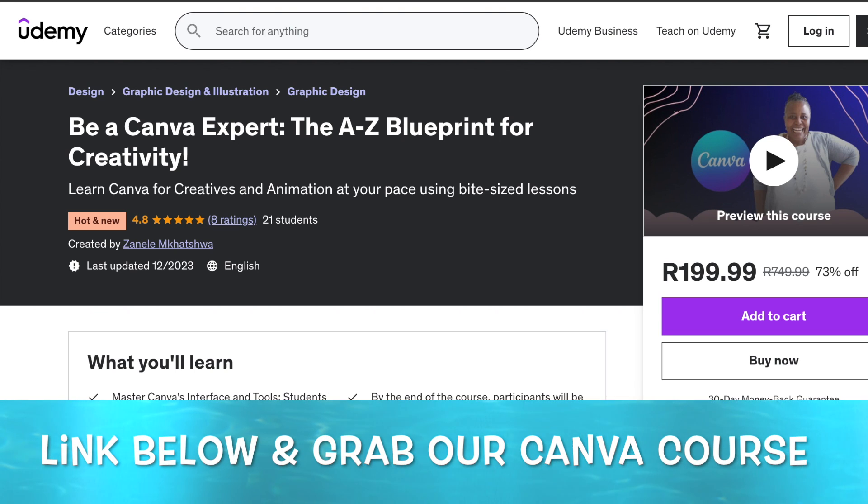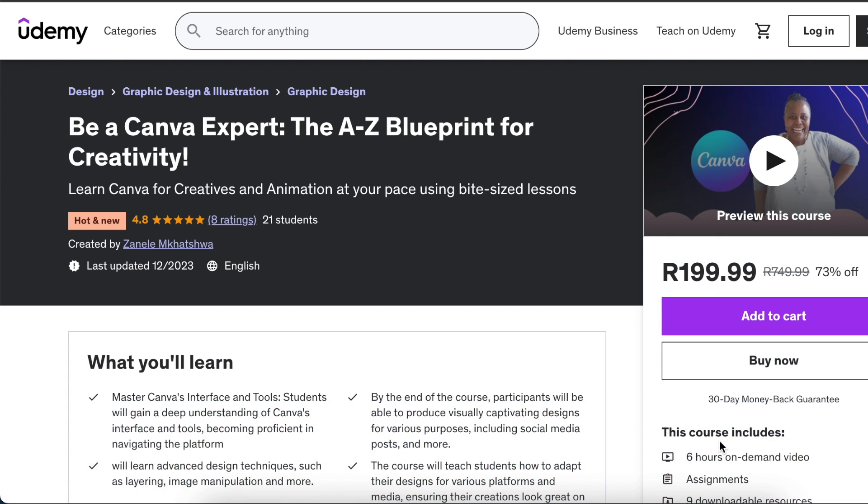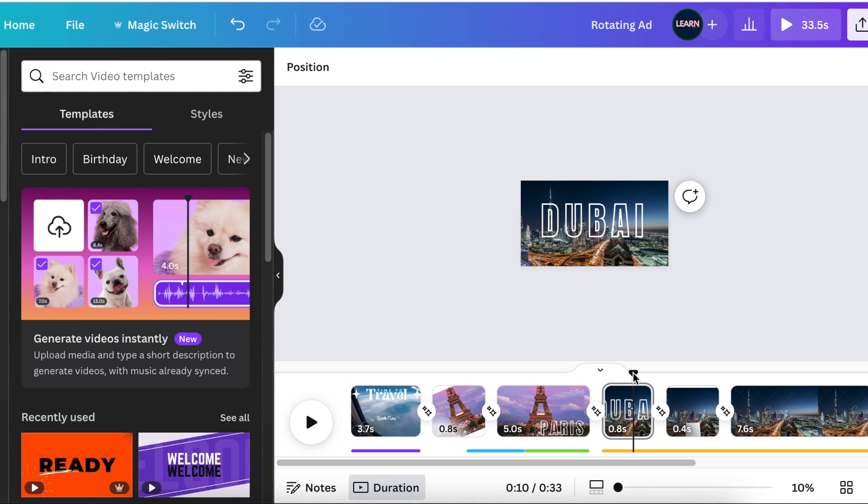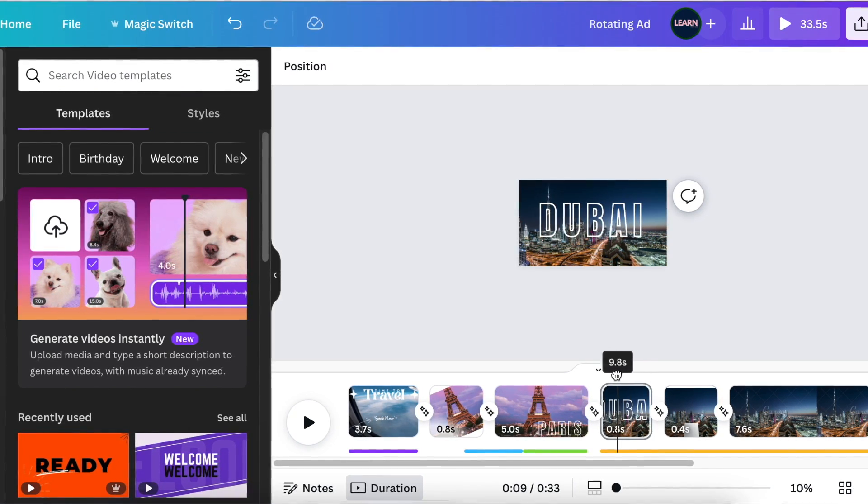We officially have 21 students and eight ratings. Thank you very much. To grab the course at this price, go to the link below.